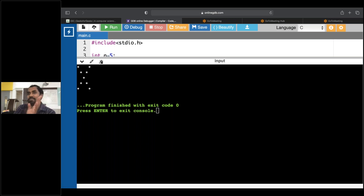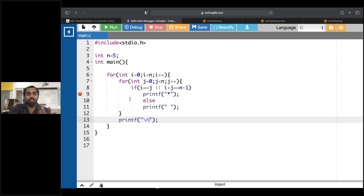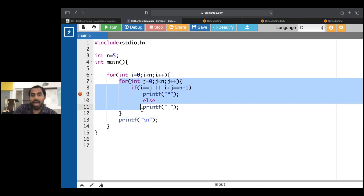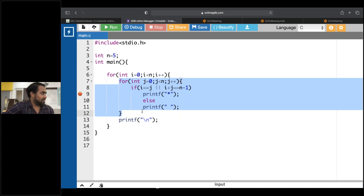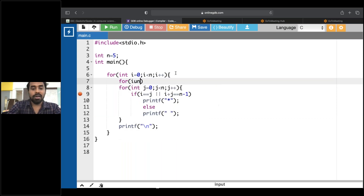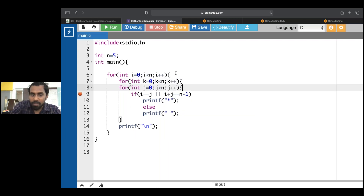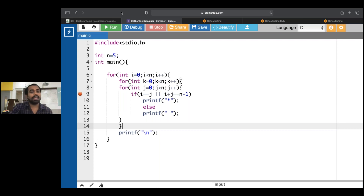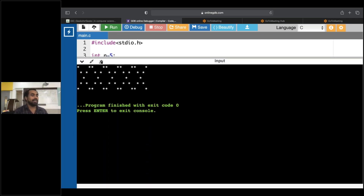Now I'll do wave. I want to repeat this a certain number of times. So I'll put a K loop here: int K equals to zero, K less than n, K plus plus. I'll put the for loop and close it. When we are looking at recursion, the wave pattern becomes very easy.